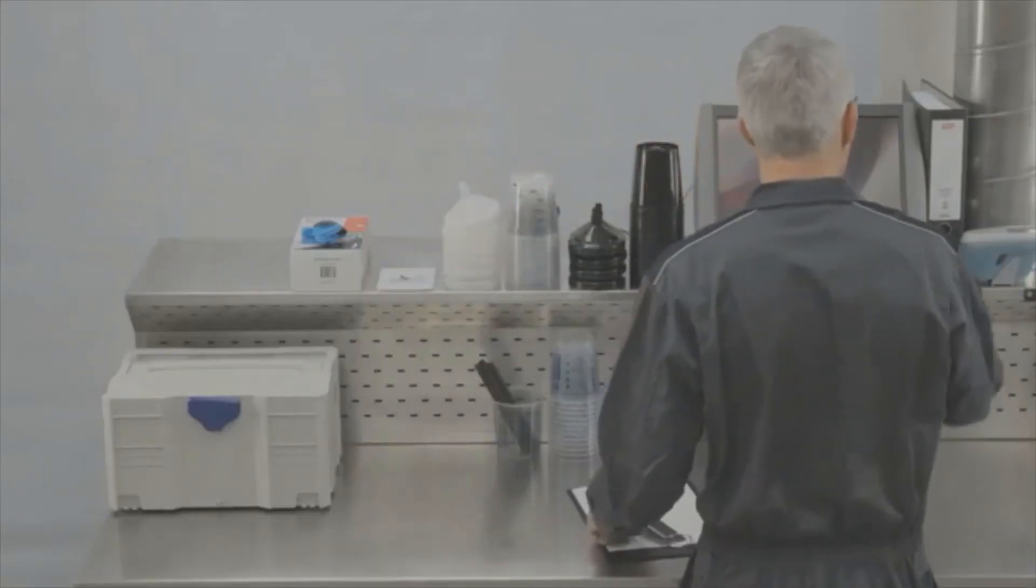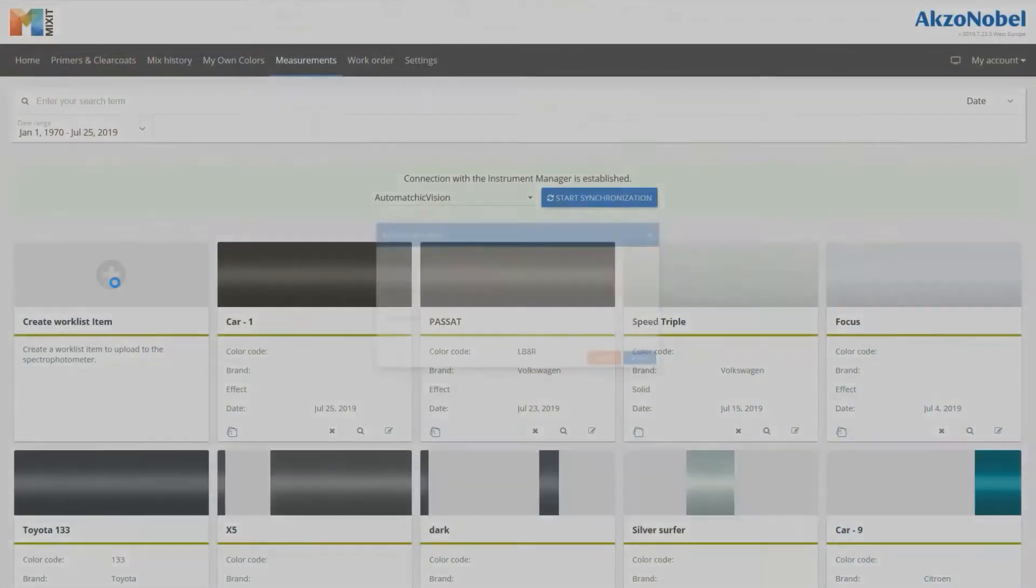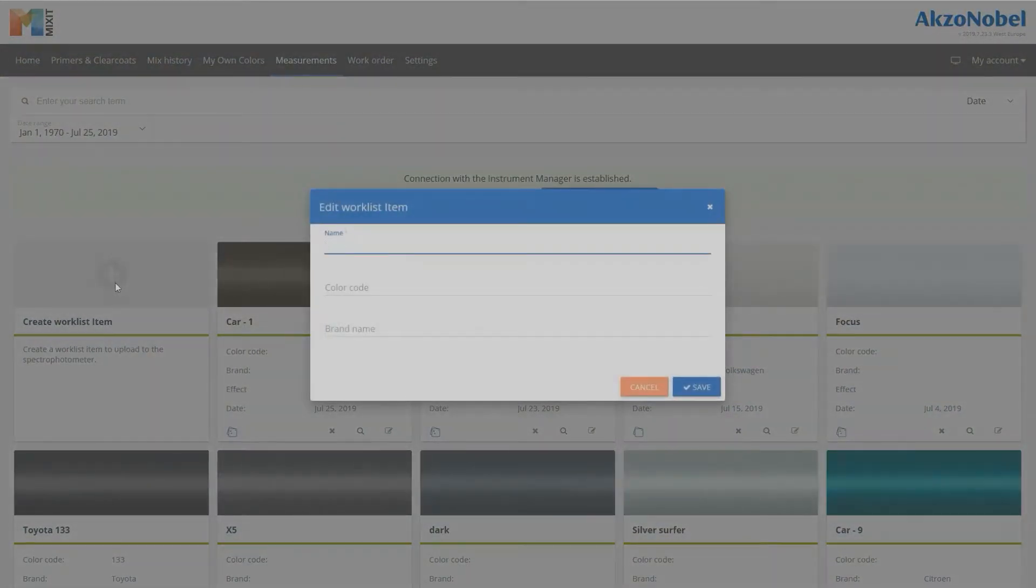Sometimes it's difficult to match a color because we don't have a proper match in the database. With Solid Generate you're able to match any solid.